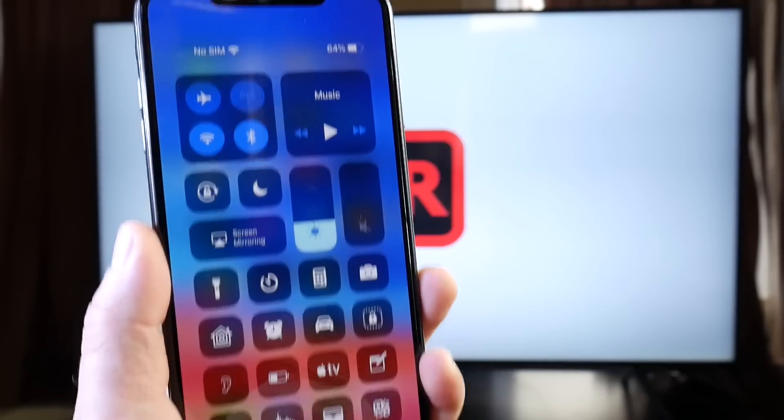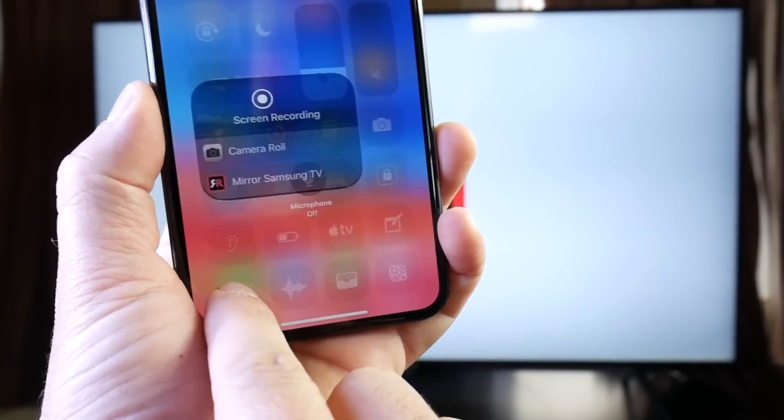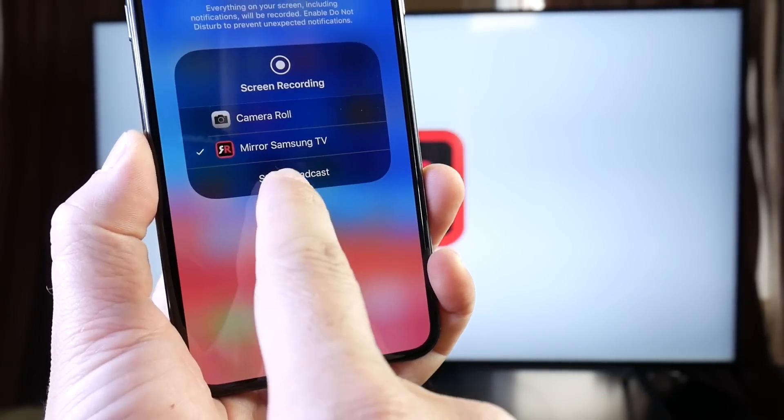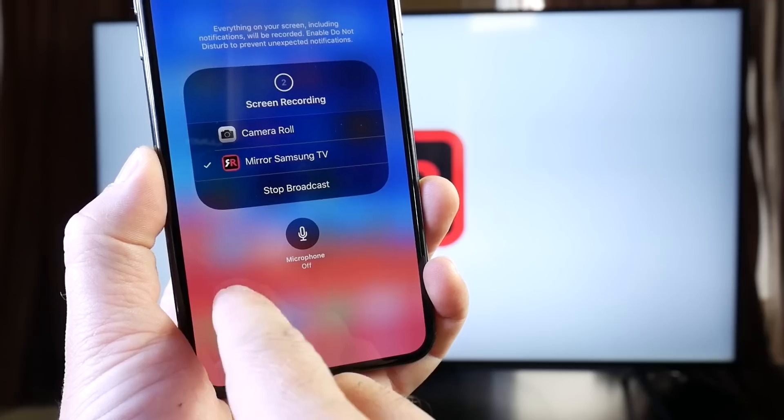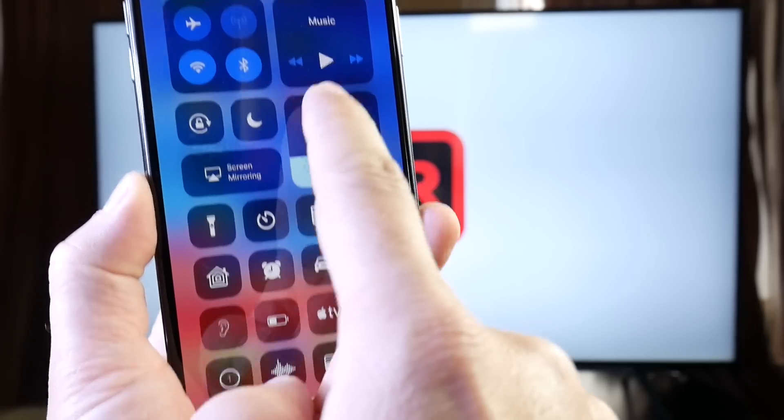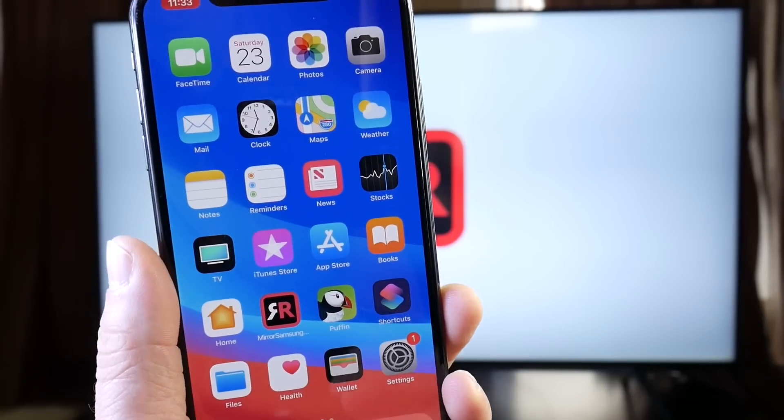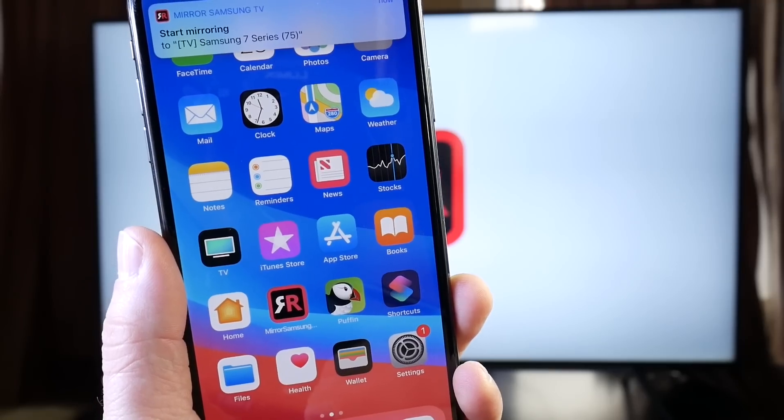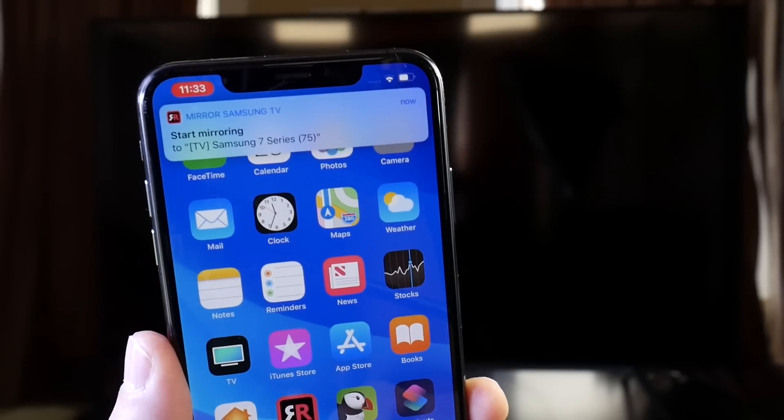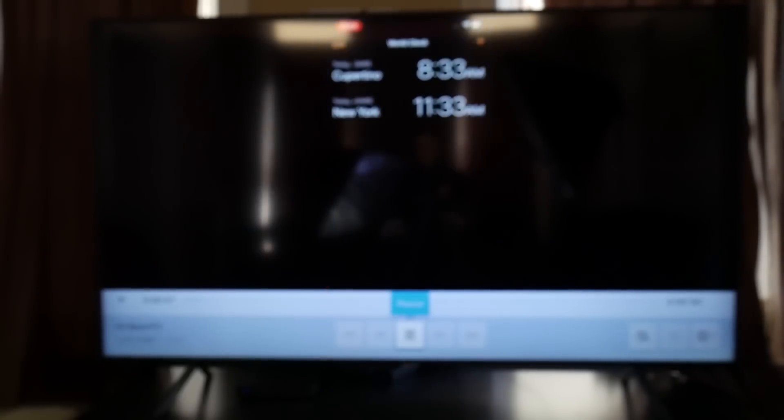Let's go ahead here and go to Control Center because you can also control it directly from your Control Center. Start broadcast, just like that. Boom, and now we can start streaming our iPhones directly to the TV. Watch the connection happening right there. So let's go ahead and take a look here at the TV.